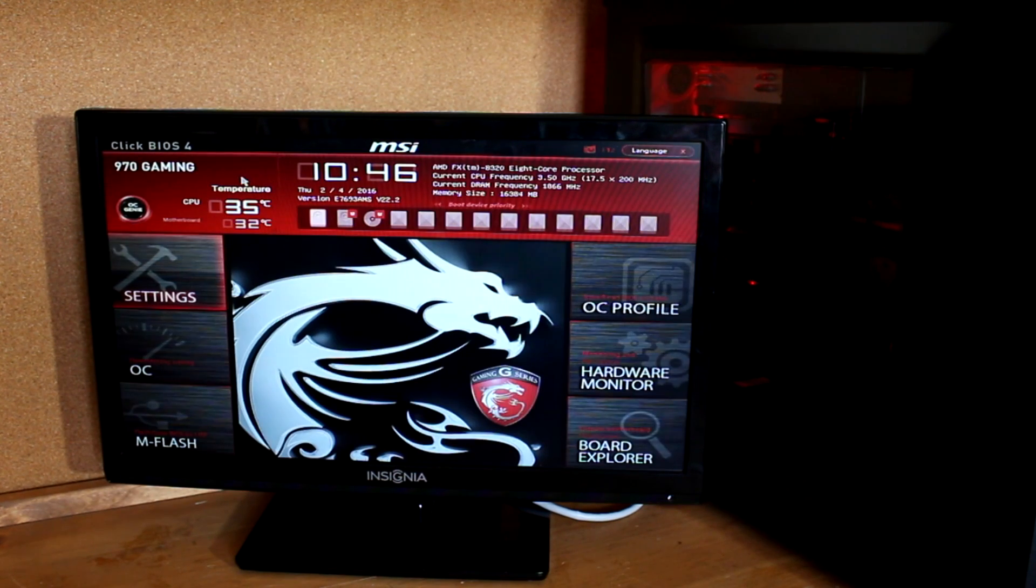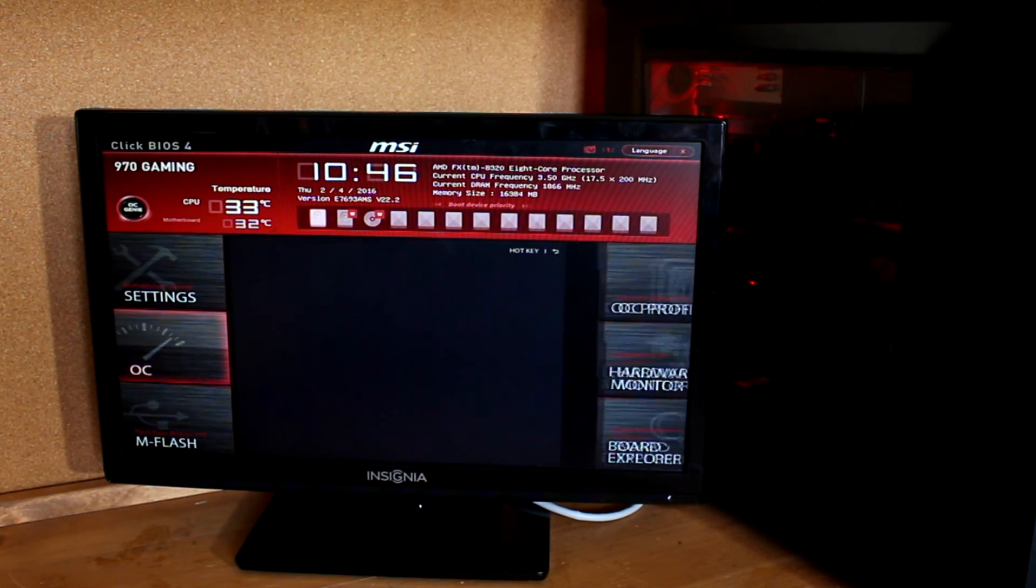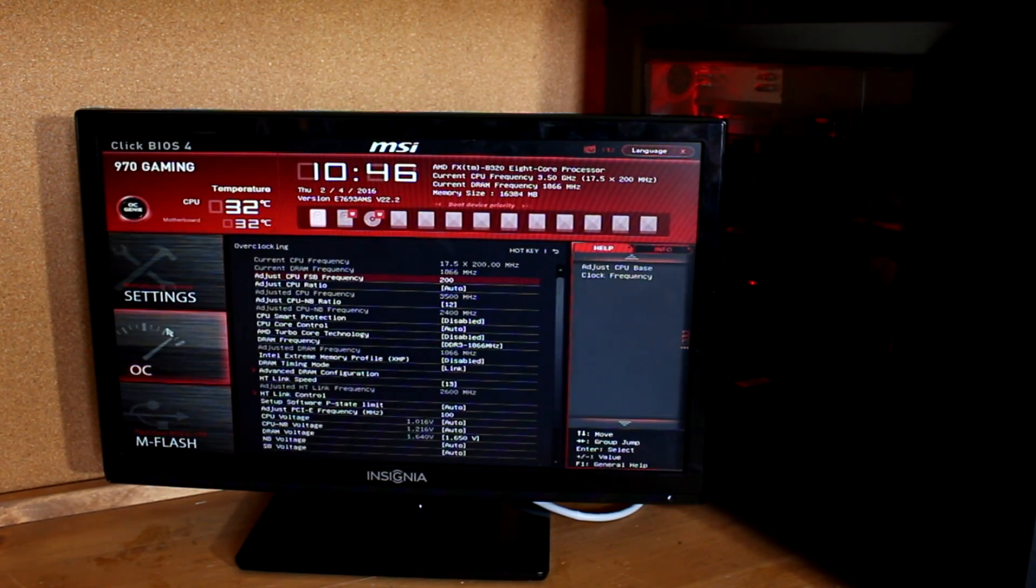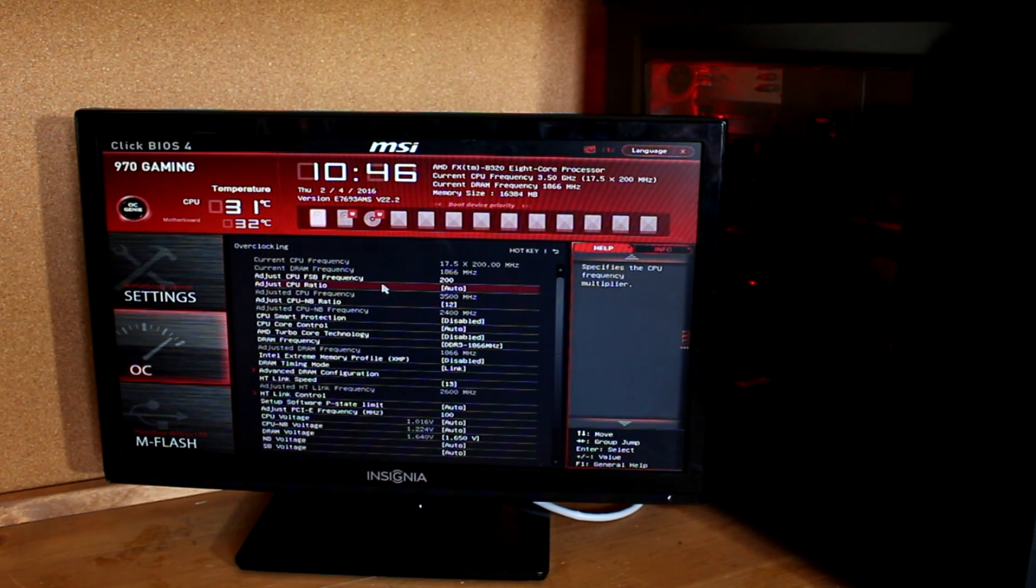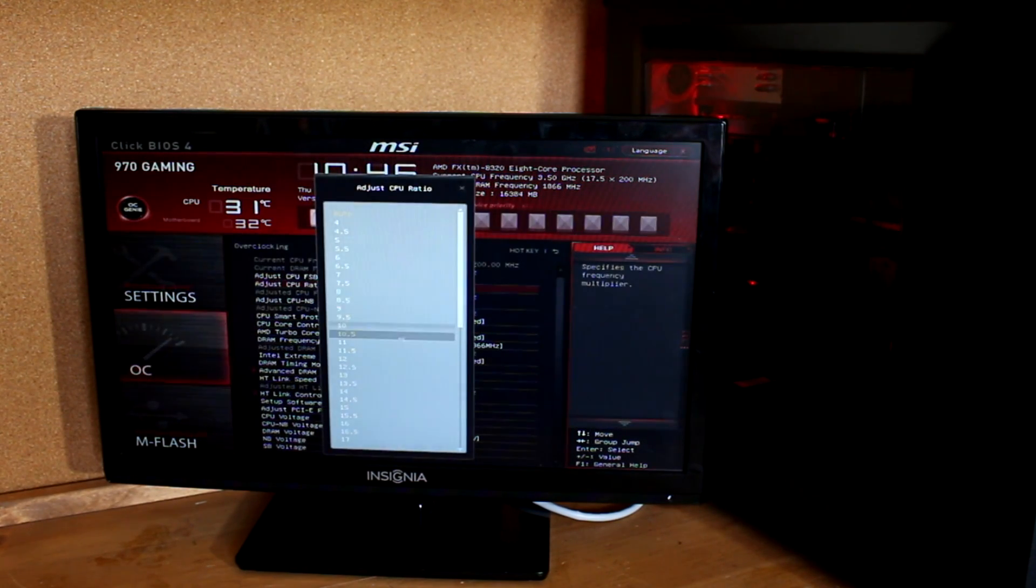If you are having a hard time, try setting the CPU ratio to 21 and the CPU voltage to plus 0.1. This should be attainable for anyone who has upgraded their stock cooler, which I definitely recommend.